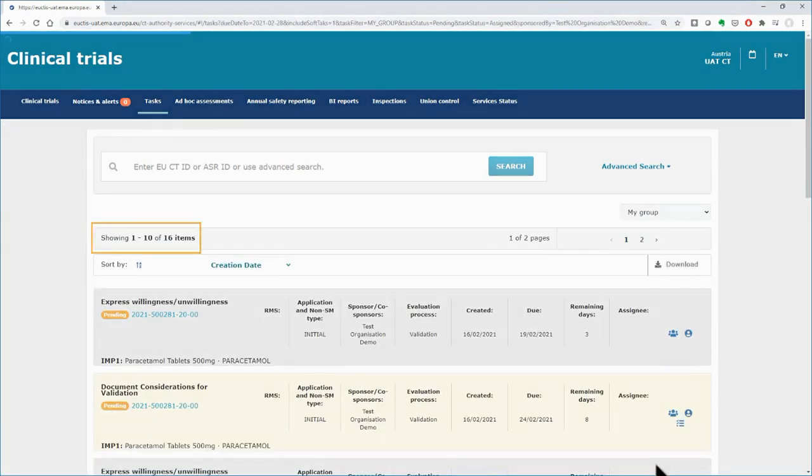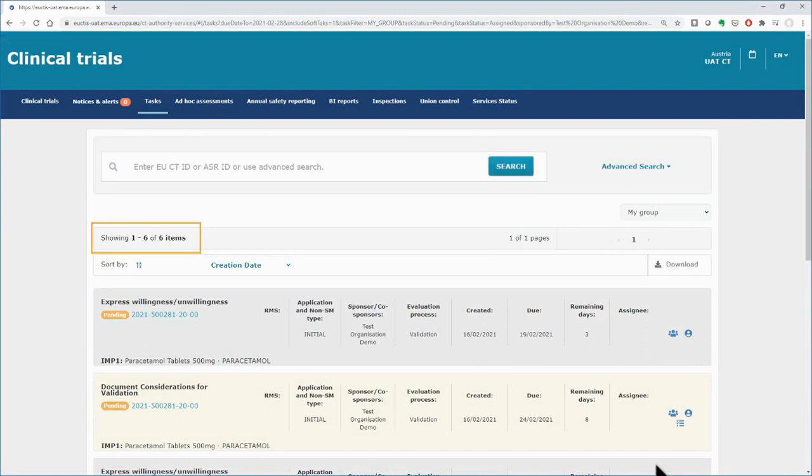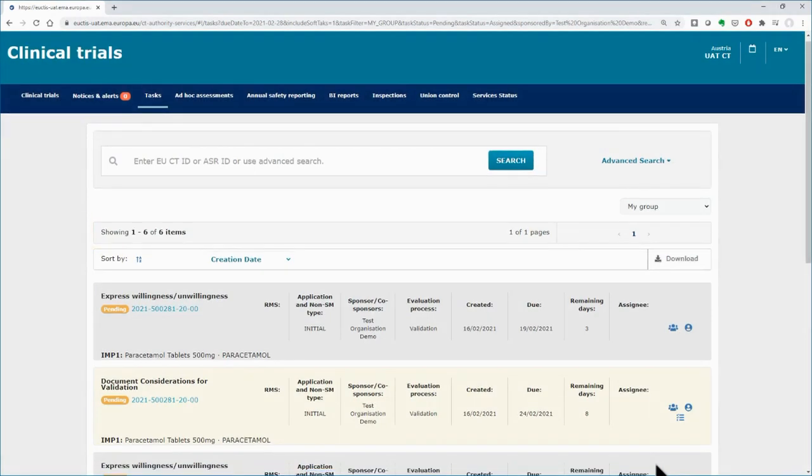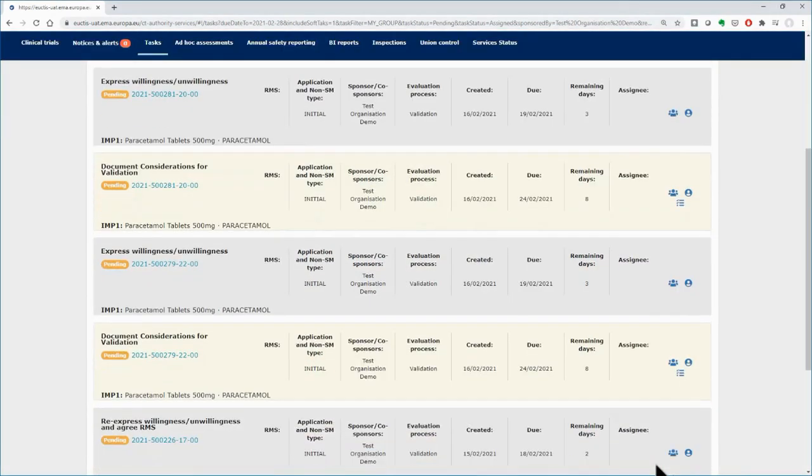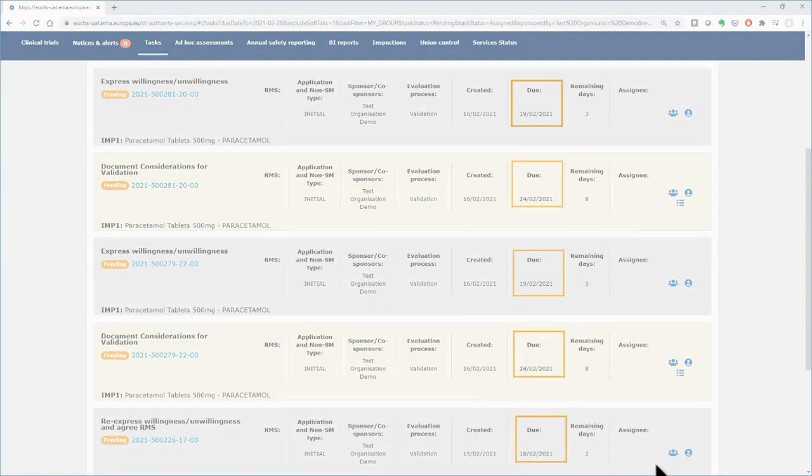In this example, from the 16 in total tasks, after your search you retrieve only 6 tasks. As shown on the table below, the 6 tasks have due dates within the month of February.